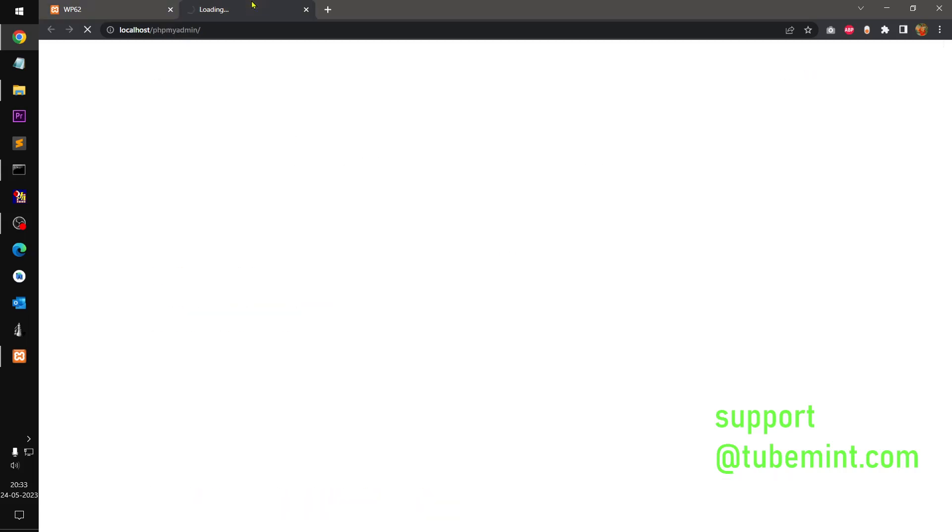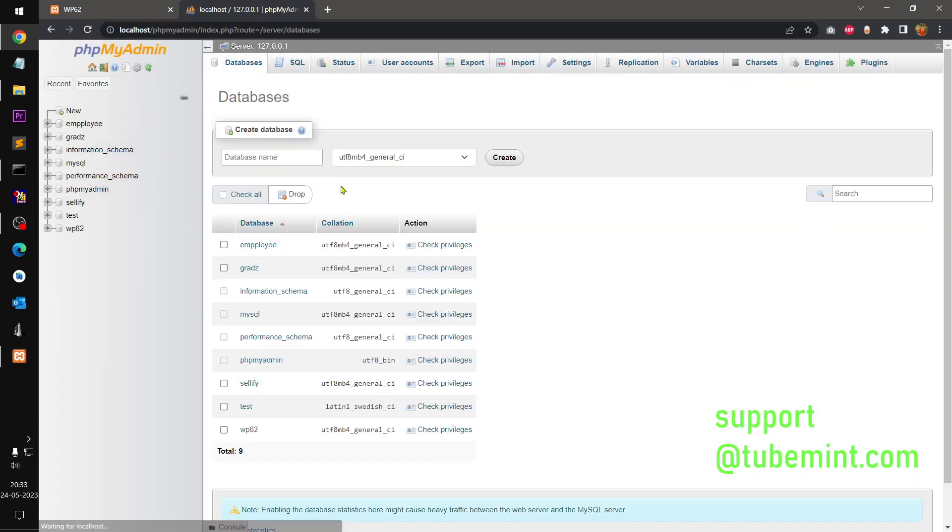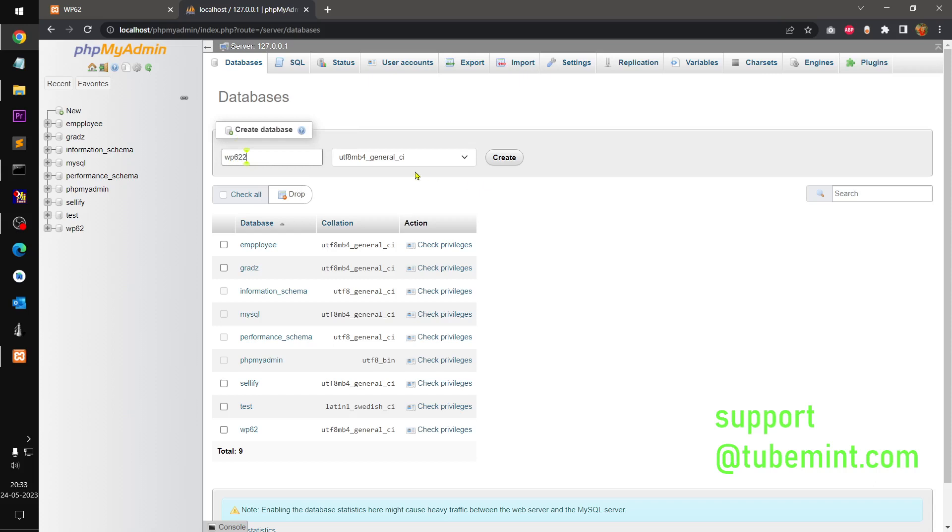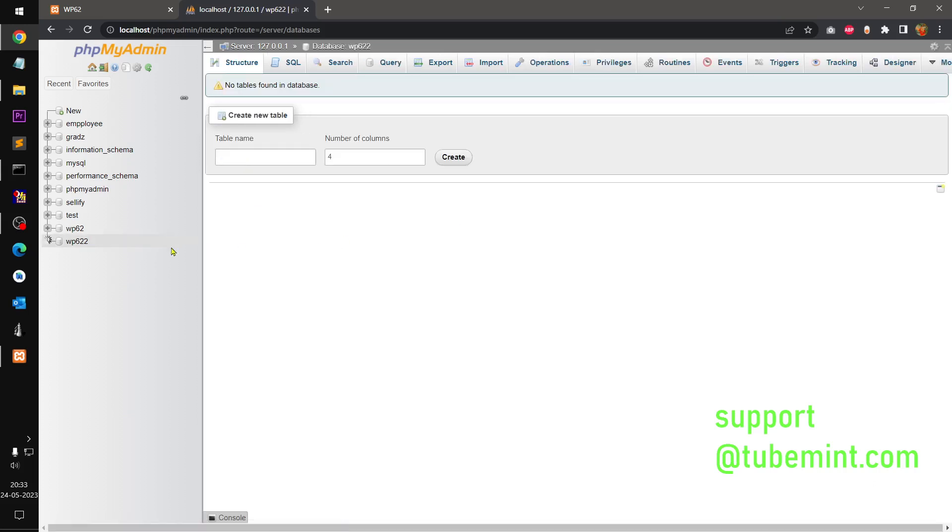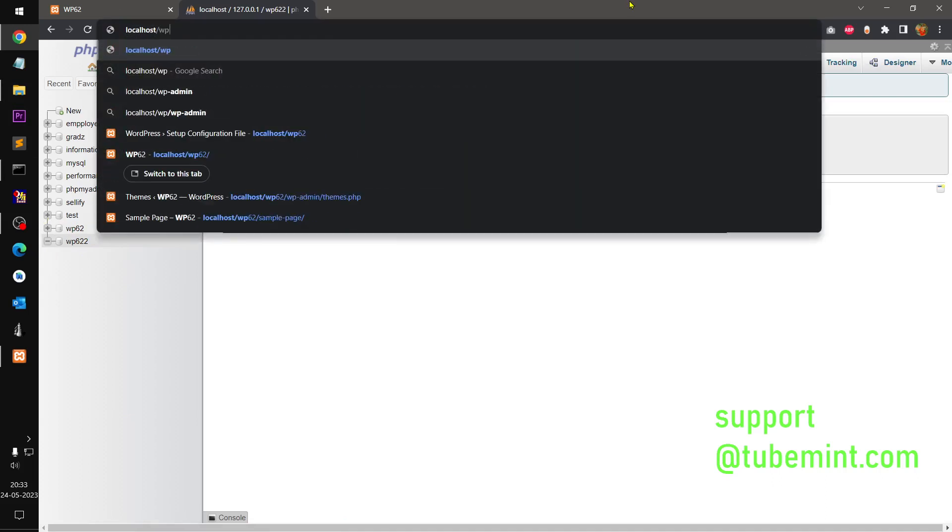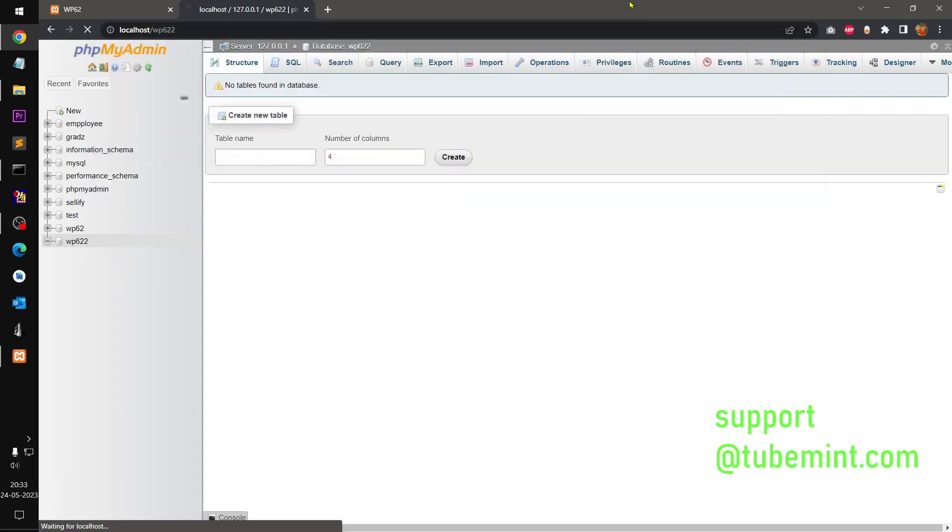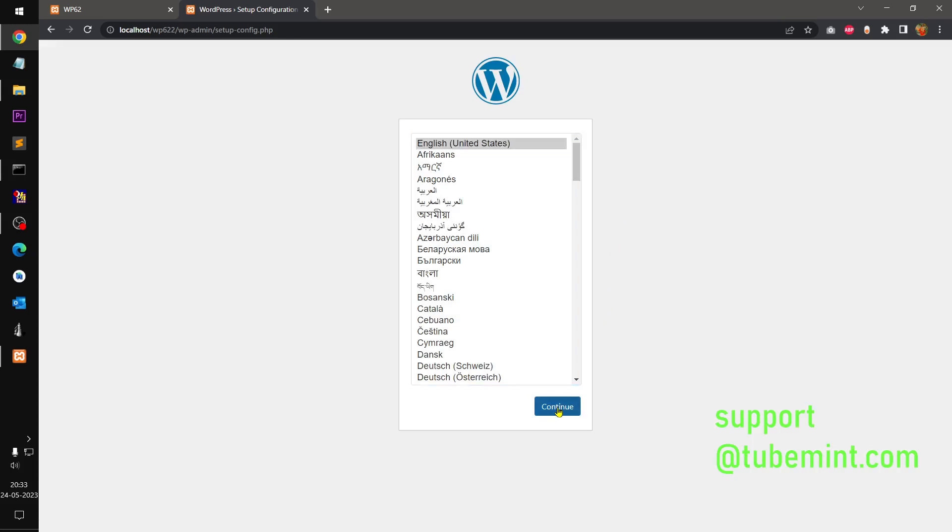So you must have database connection which only happens when you install WordPress. So first I need to go ahead and create one database and I'm going to name it WP622. General UTF-8 MB4 just got created. You can see here. And right there I can set this localhost WP622 and here is the installation script.